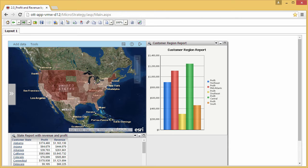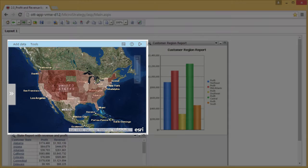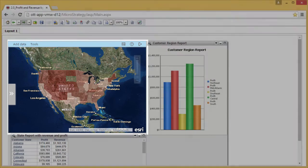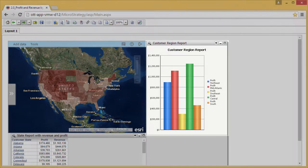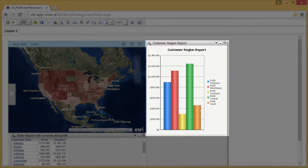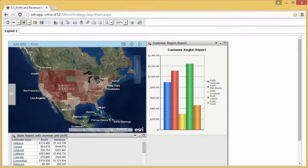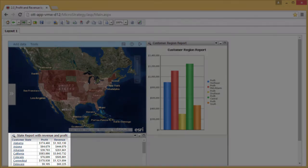This dashboard contains three datasets. One is a map showing customer revenue by state. The second is a bar chart showing profits by customer region. The third is a grid showing revenue and profits for customer states.